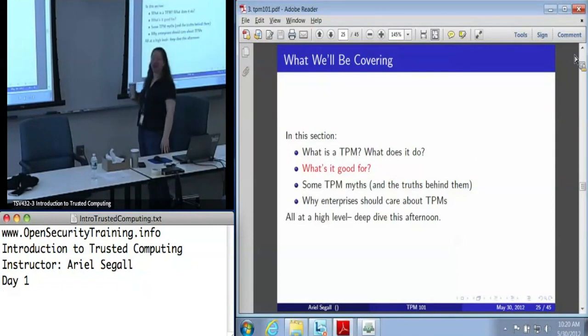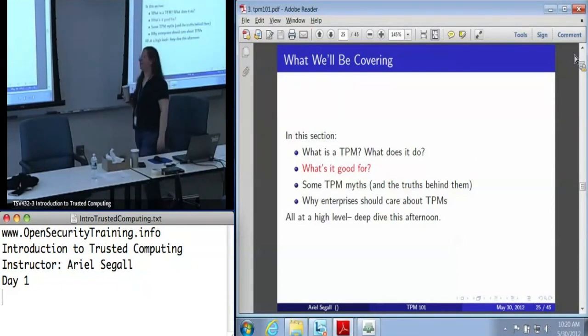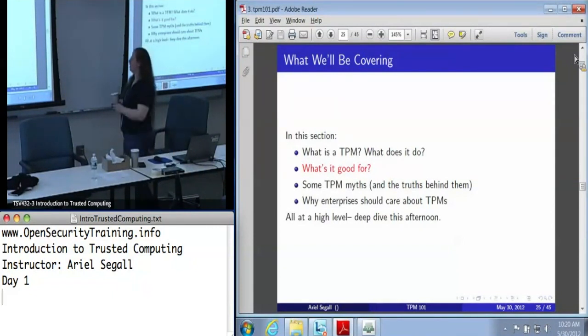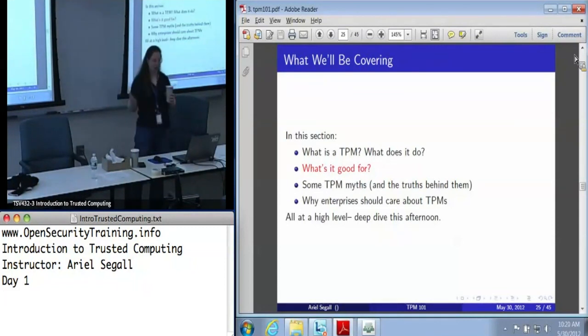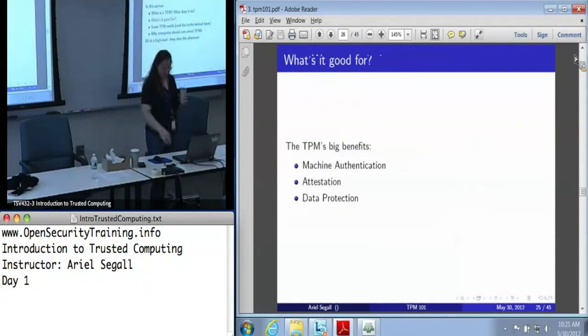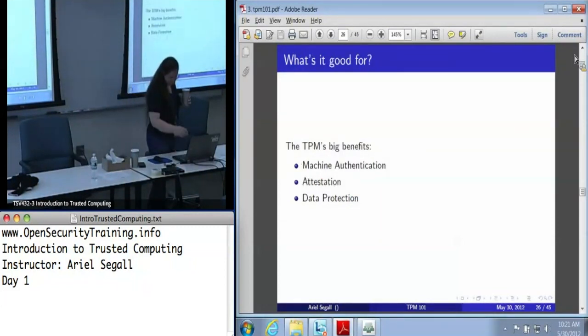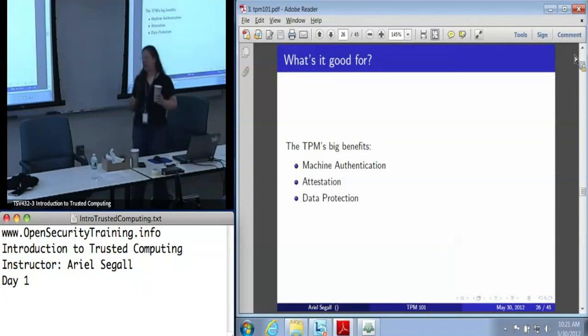That was our deep coverage of what a TPM is and what it does. Now let's talk a little bit more about what it's good for. The big benefits that we get from the TPM are machine authentication, attestation, and data protection.